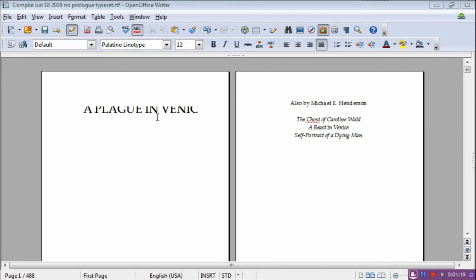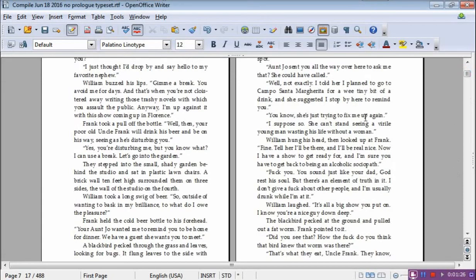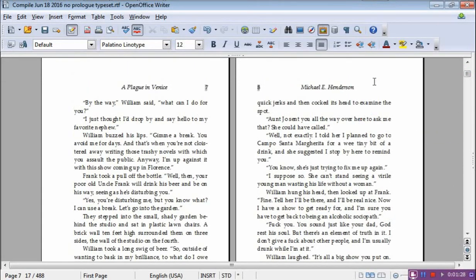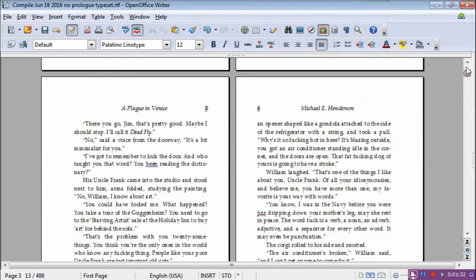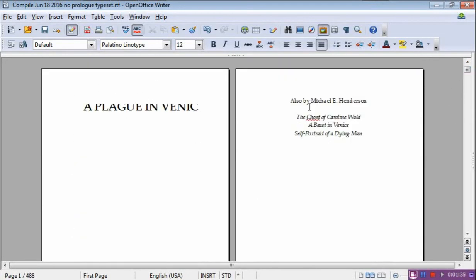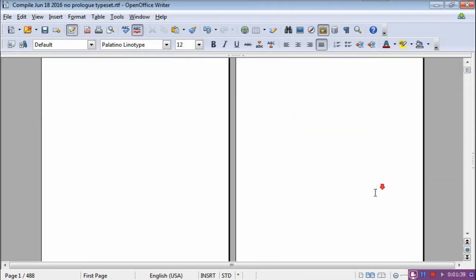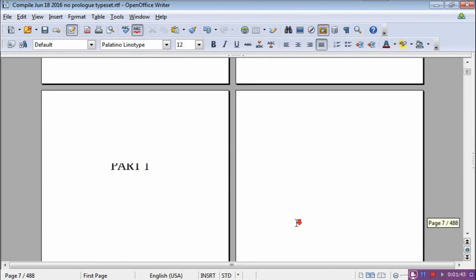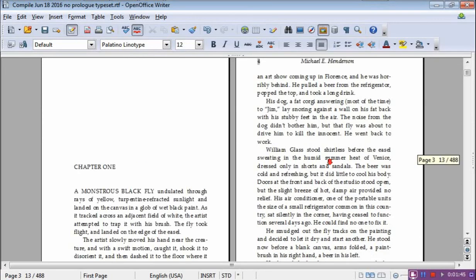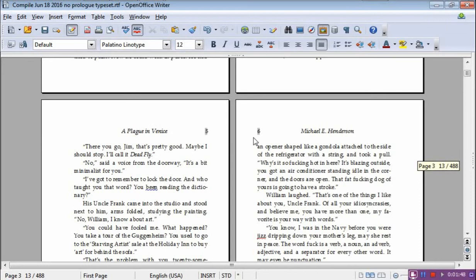When you are doing a novel and a lot of other documents, you want certain pages that have a header on it, such as this one here, and you want some without a header — like the front matter, there's no header here. How do you get that to happen? Not only that, you want different headers on different pages.